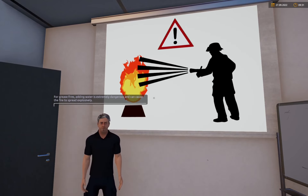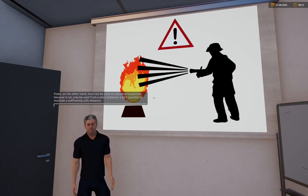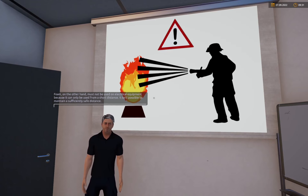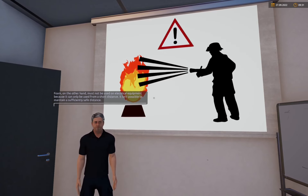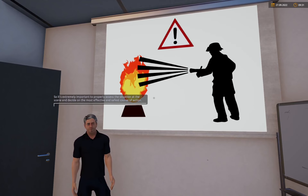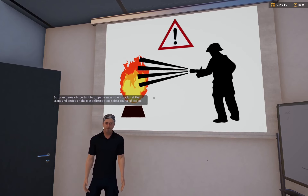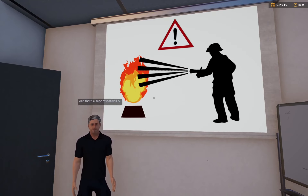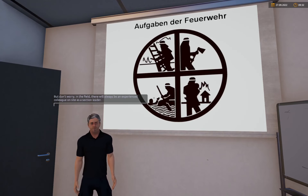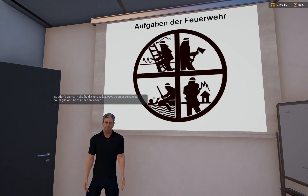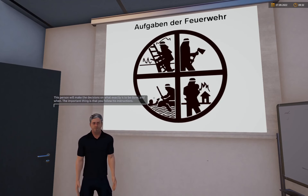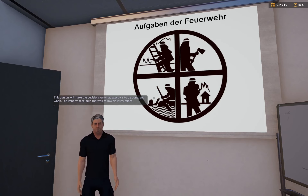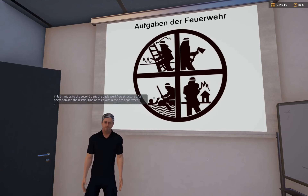Bei Fettbränden ist das Zuführen von Wasser extrem gefährlich und kann eine explosionsartige Ausbreitung des Feuers verursachen. Schaum hingegen darf nicht bei elektrischen Anlagen eingesetzt werden, da dieser nur aus geringer Distanz eingesetzt werden kann und kein ausreichender Sicherheitsabstand eingehalten werden kann. Es ist also sehr wichtig, die Situation am Einsatzort richtig einzuschätzen. Im Einsatz wird immer ein erfahrener Kollege als Gruppenführer vor Ort sein – dieser trifft die Entscheidungen. Wichtig ist, dass du seinen Anweisungen Folge leistest.